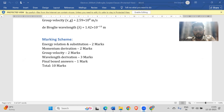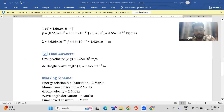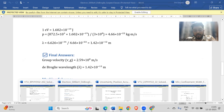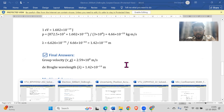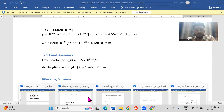Please use the chat option for any doubts. This was the only big problem in this set; the rest of the numericals are very short.